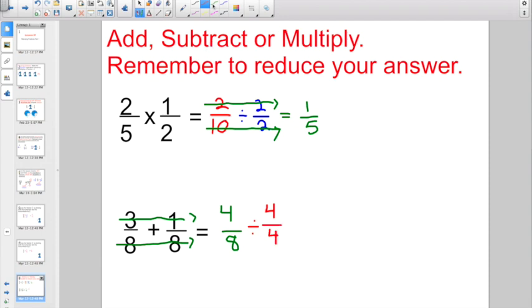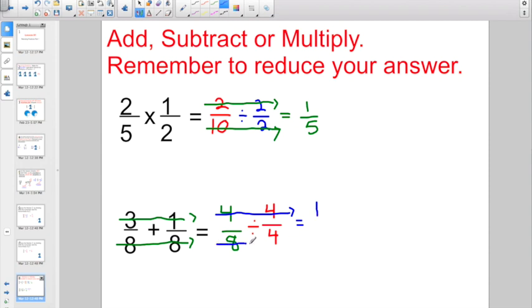So now that I'm ready to go, numerator divided by numerator: 4 divided by 4 gives me 1. And denominator divided by denominator: 8 divided by 4 is 2. 4/8 equals 1/2. Hopefully we should have known that one.